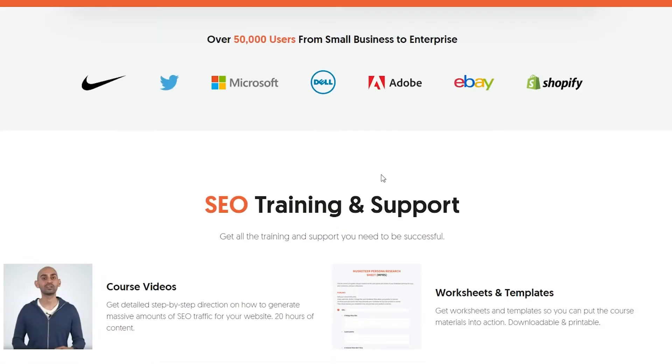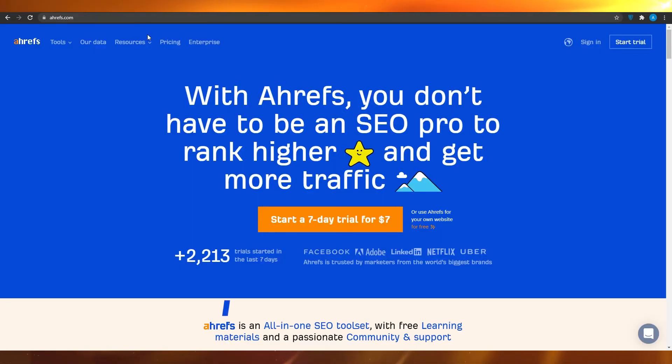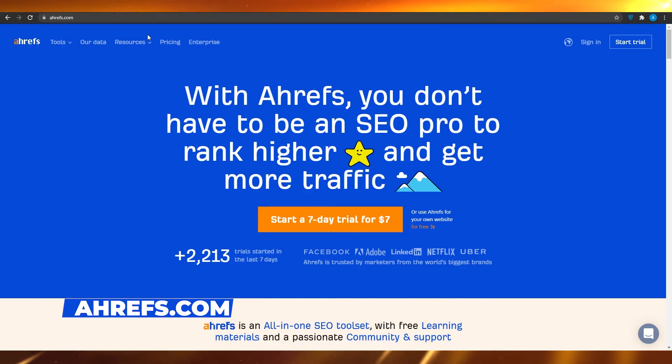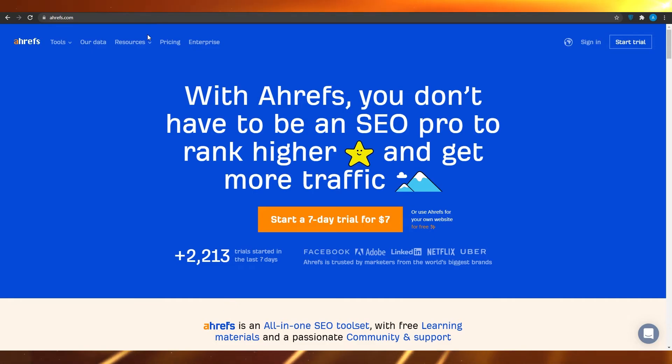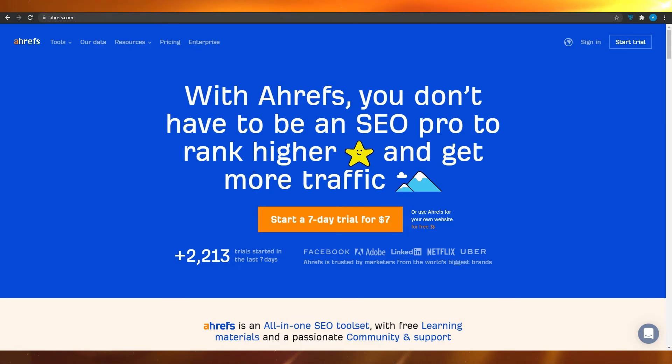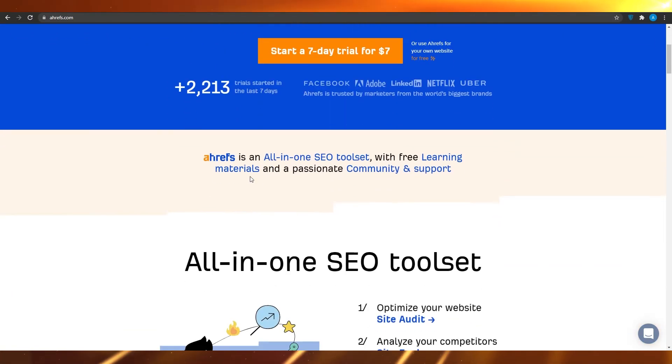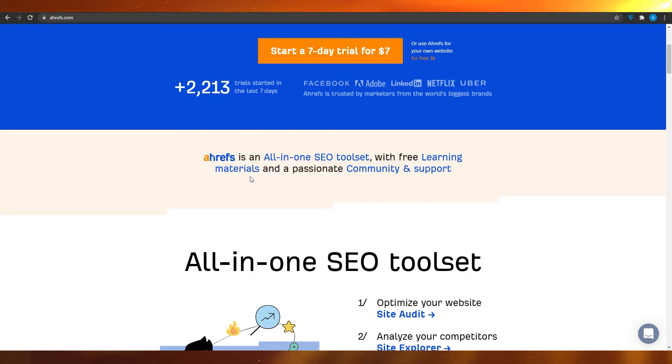Now I want you to come on to app number three, which is Ahrefs.com. Ahrefs.com is another amazing application through which you can get yourself SEO stuff. My most favorite thing about this particular website is their team because they have a really nice and attractive team. They have had over 2,213 trials started in the last seven days. People are definitely interested, with big brands like Facebook, Adobe, LinkedIn, Netflix, and Uber working with this particular website.